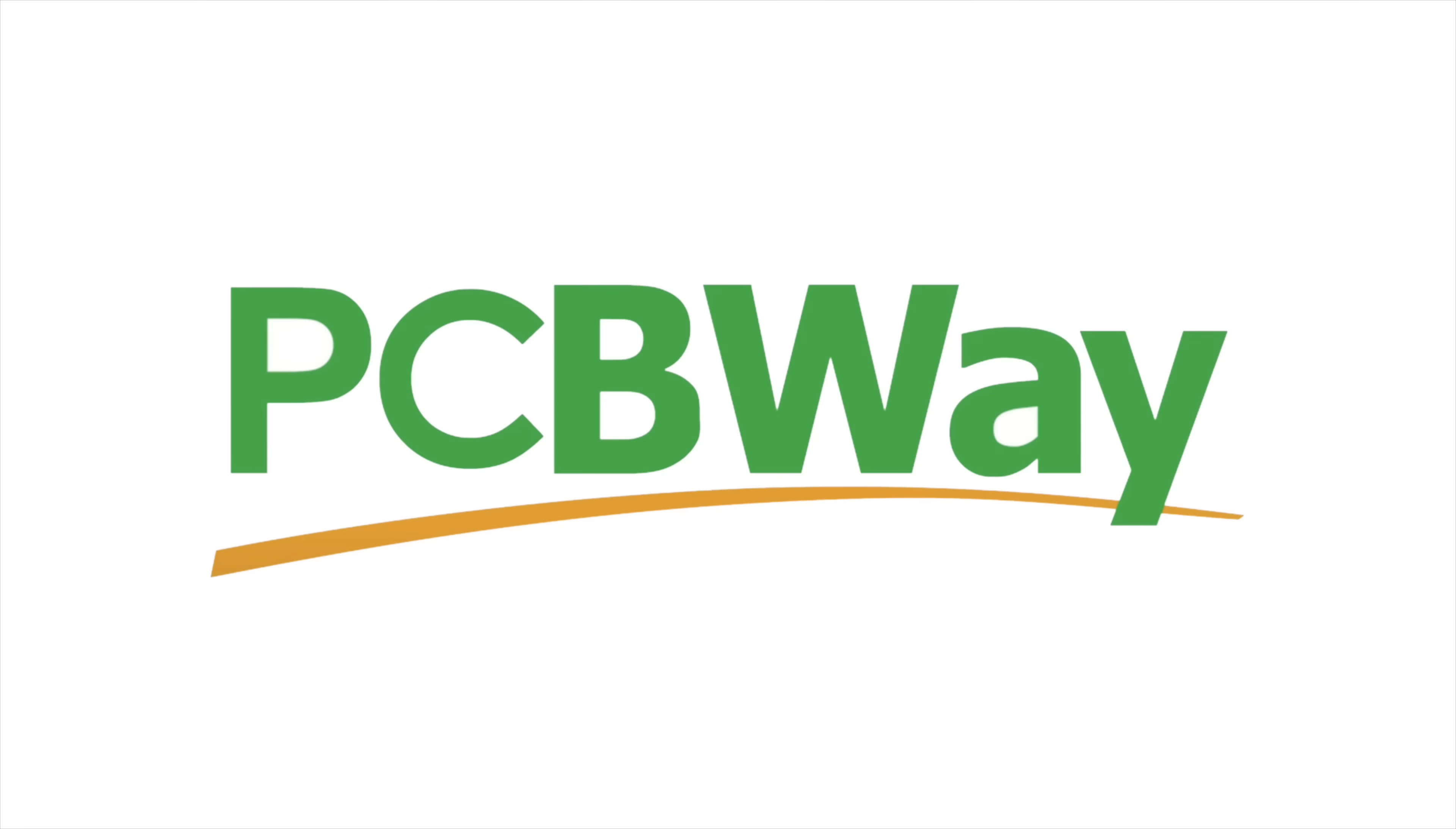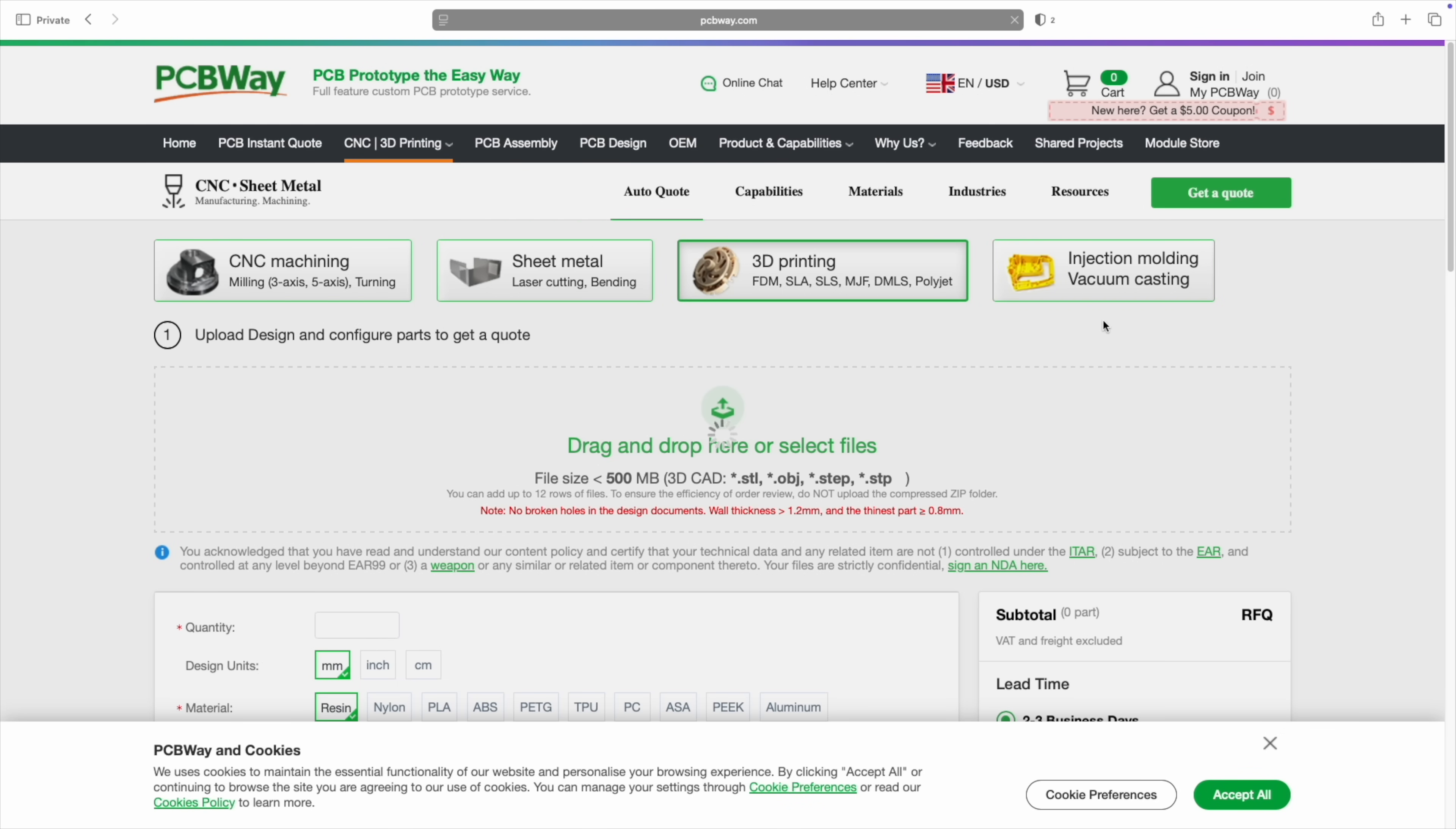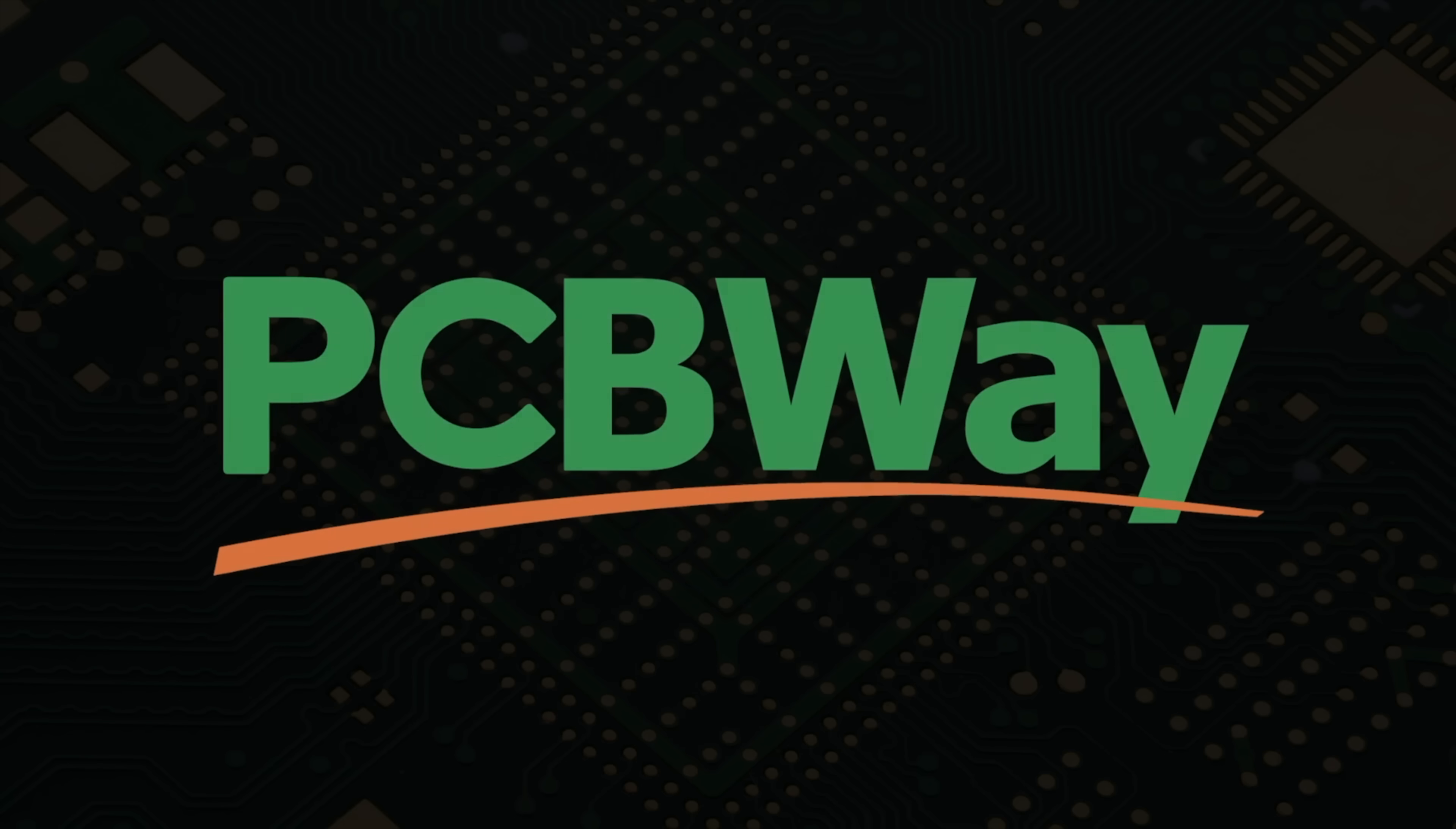Right after this message from PCBWay. If you're working on a project and need something made, PCBWay has you covered. It doesn't matter if it's something simple like a few PCBs, a detailed 3D printed model, or even advanced stuff like CNC machining, sheet metal fabrication, or injection molded plastics. They do it all. What I really like about PCBWay is that they make it super easy to go from an idea to a finished part. You upload your design, pick your options, and they take care of the rest. Their prices are really reasonable, and as somebody who's ordered some of their 3D printed parts myself, I can say the quality is excellent, solid and accurate. Exactly what I needed. So if you're thinking about starting a new project, upgrading something, or just experimenting with a new idea, give PCBWay a try. You'll find a link to their website in the description below. And thanks for their continued support of this channel.